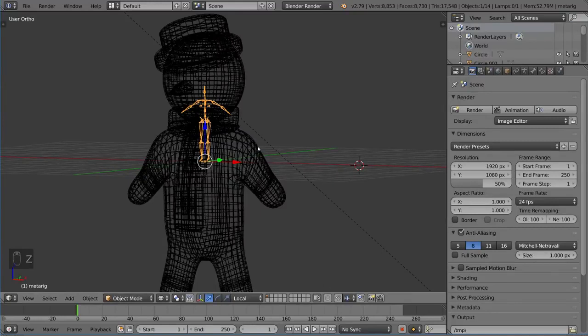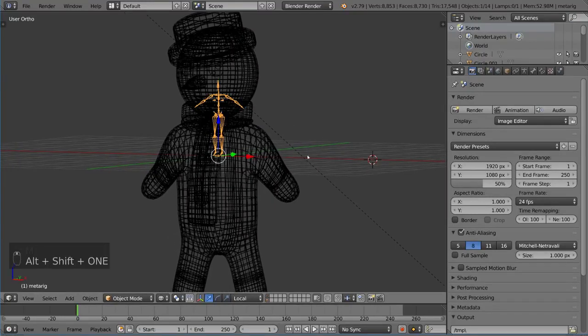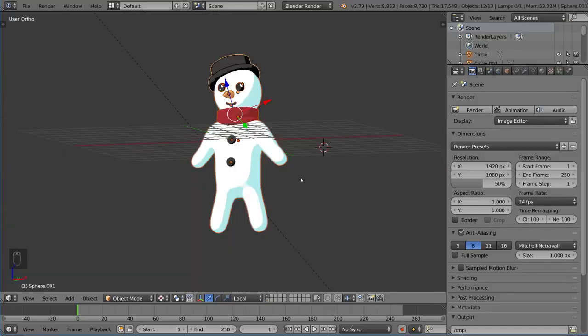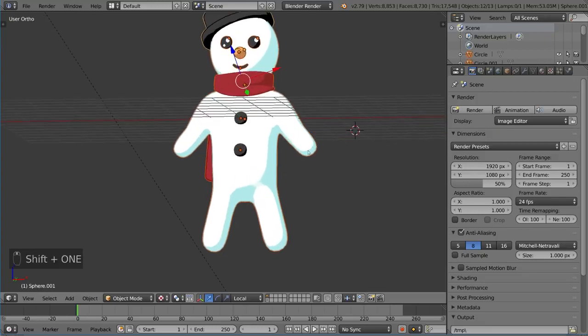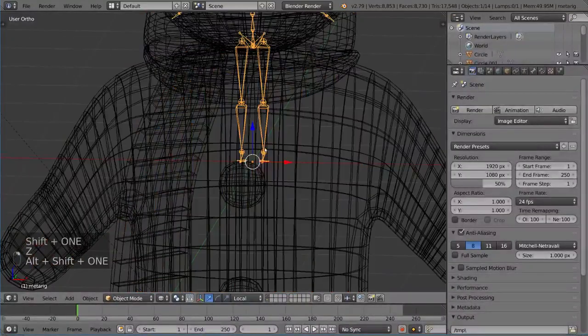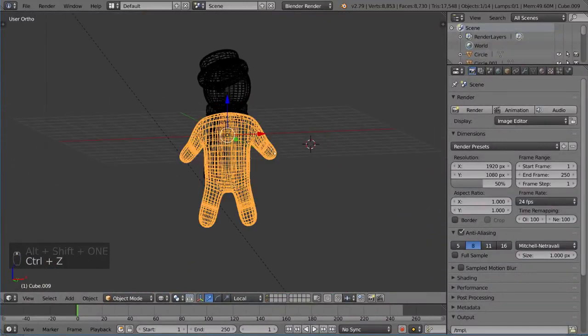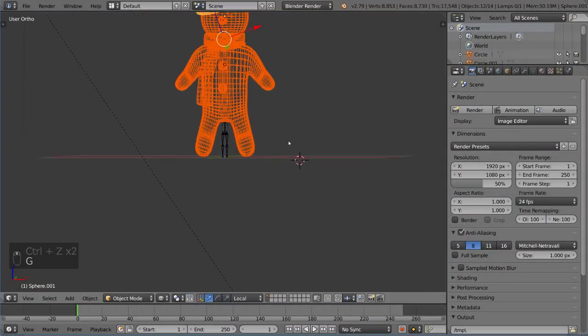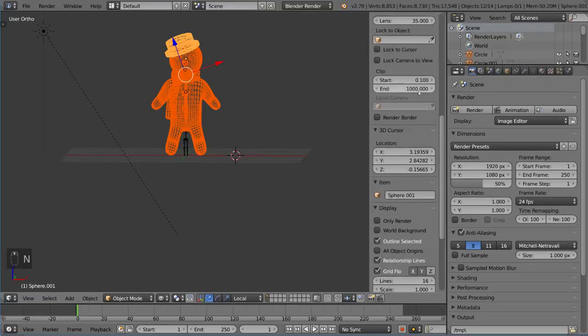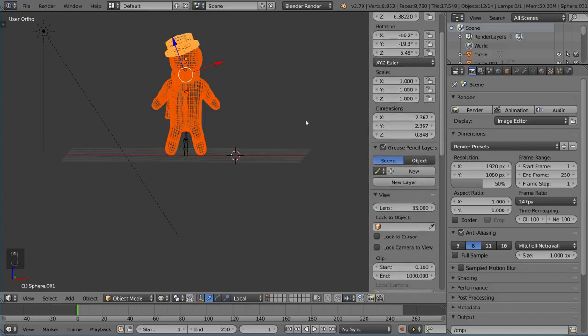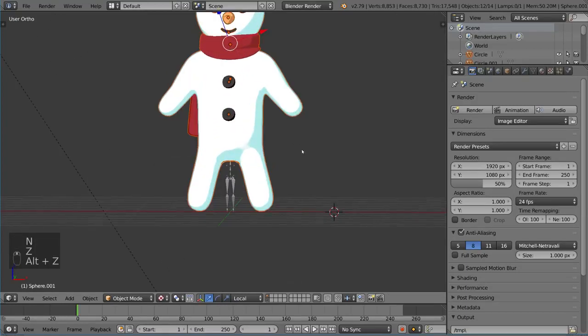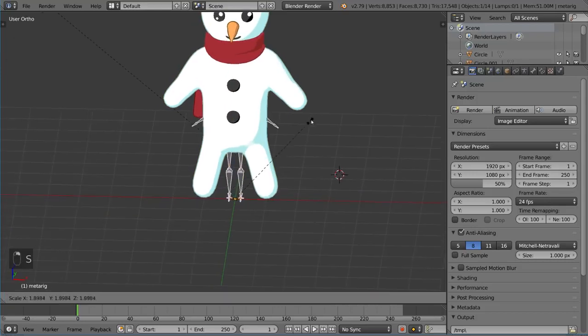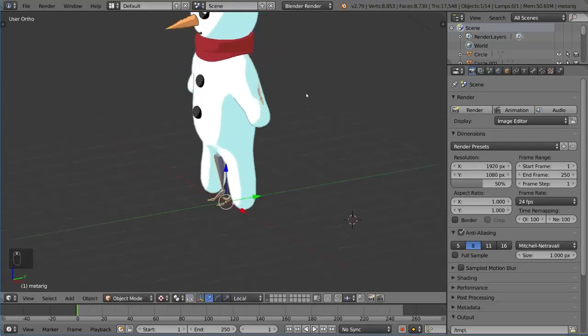Before we do anything else, I'm going to move the rig to the Alt-1 layer just so we can get it out of the way and organize it a little bit better. I'm going to take my character and move him up so that his feet are going to touch the origin just like the rig that we have here. I'm just going to move him up and see how that fares.